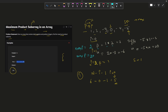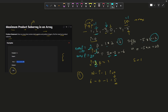At i equals zero, prefix is initialized as 1 and suffix is initialized as 1. Prefix becomes 1 times the first element, and suffix becomes 1 times the last element. At each iteration we compute the prefix and suffix products and store the maximum value seen so far.